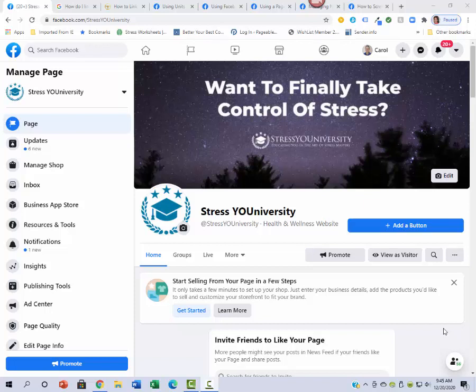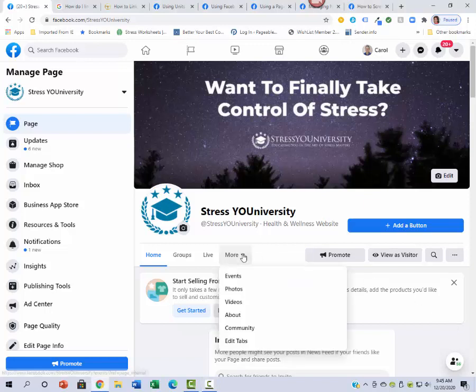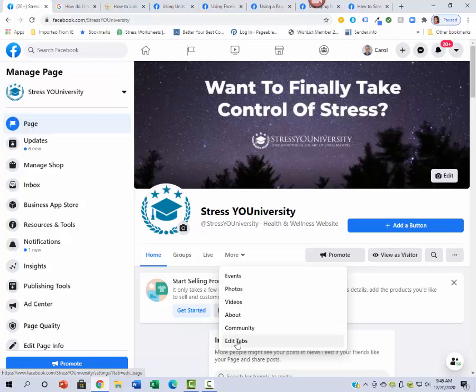Hey Daniel, so here I wanted to show you what I actually found out. If you go to your page and click on more, you can actually go down to edit tabs.